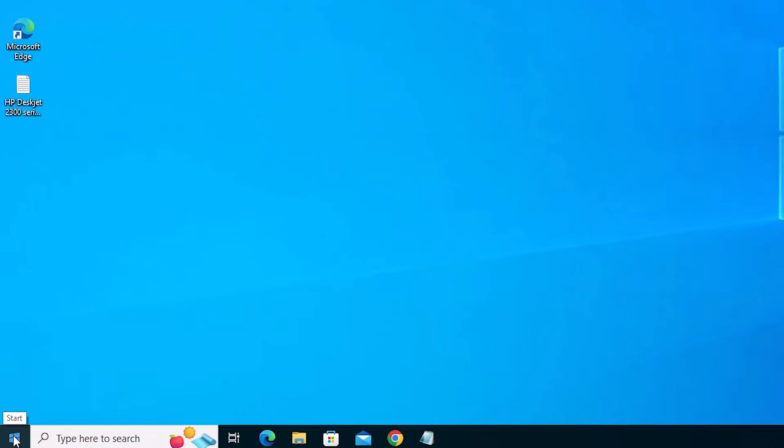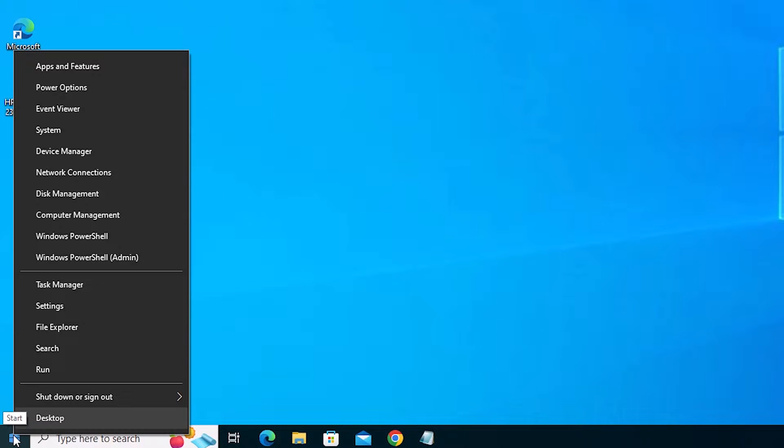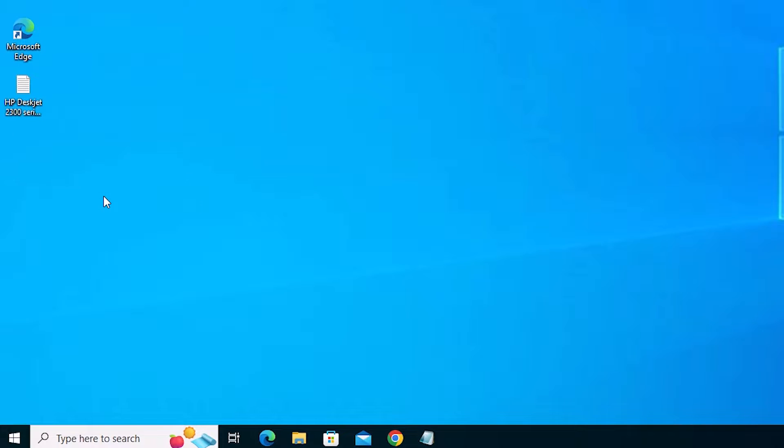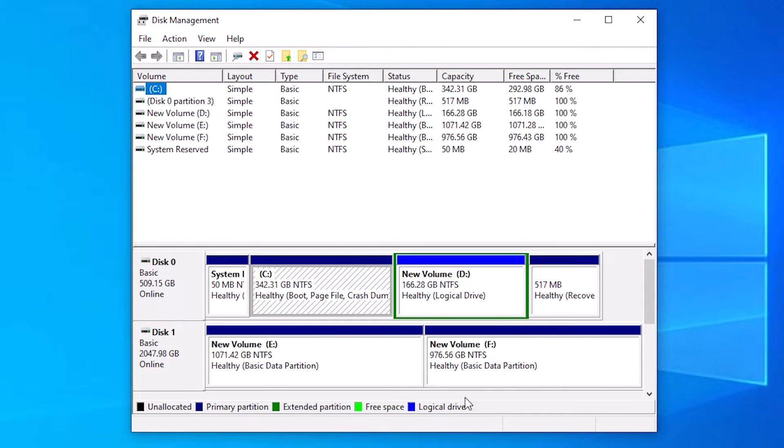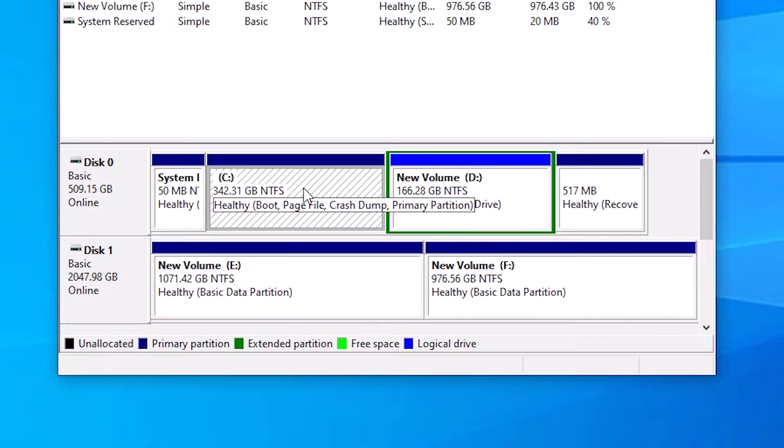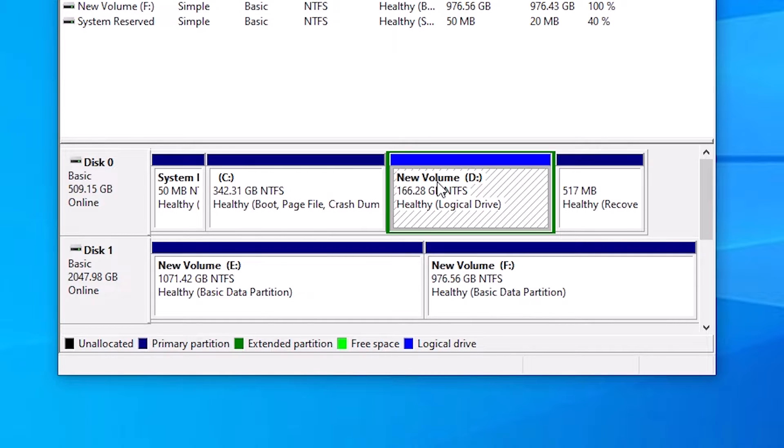Now go to the Start, right click on the Start. Here we find Disk Management. Click on the Disk Management. In Disk Management here we find our C drive and here is our D drive.